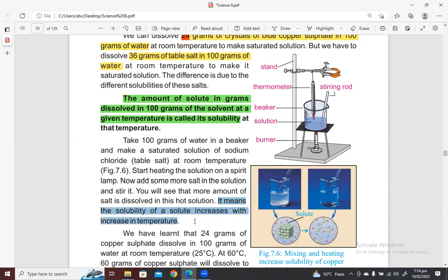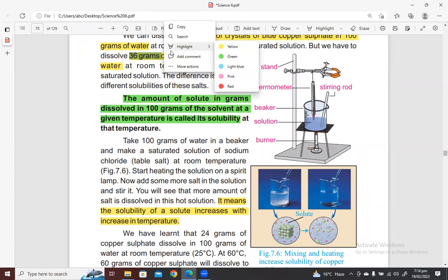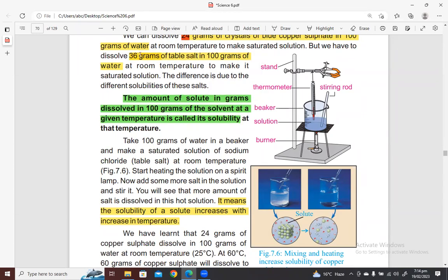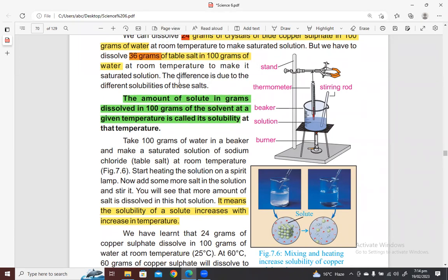Regarding the relationship between temperature and solubility — for most solids, not all, if you take 100 grams of water and add salt, 36 grams will dissolve at room temperature. But when you place it on a spirit lamp and heat it, more solute dissolves. This means at room temperature only 36 grams dissolved, but with heating more solute dissolved — so heating increases solubility.